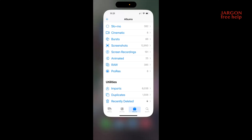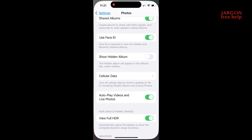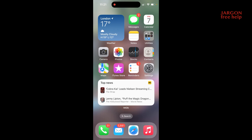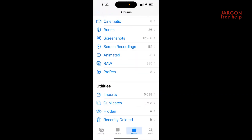Let's just quickly do that again. Let's go back to settings — I'm still in my photo settings. I'm going to tap show hidden album and that will now bring it back, and you can see it's right there. It's even got a padlock showing that it's locked.